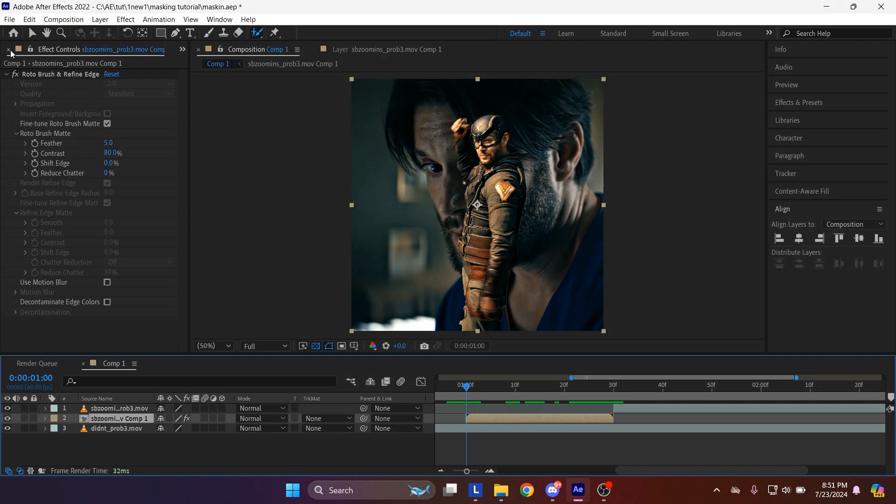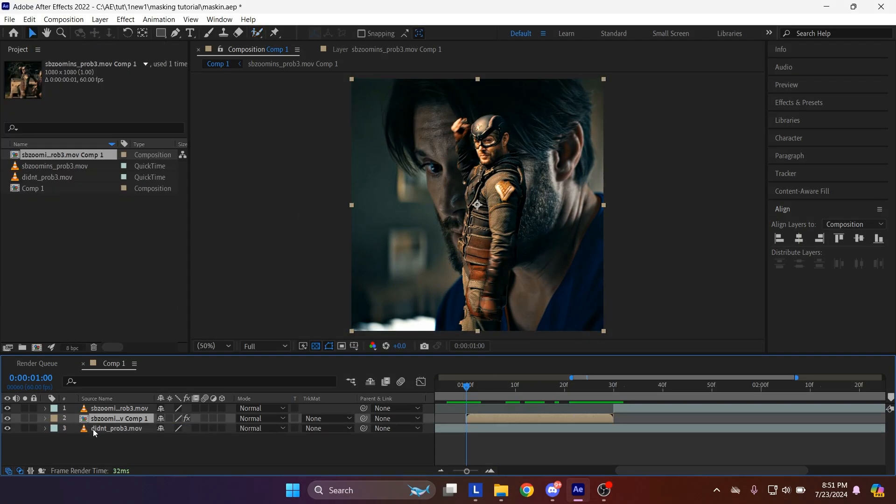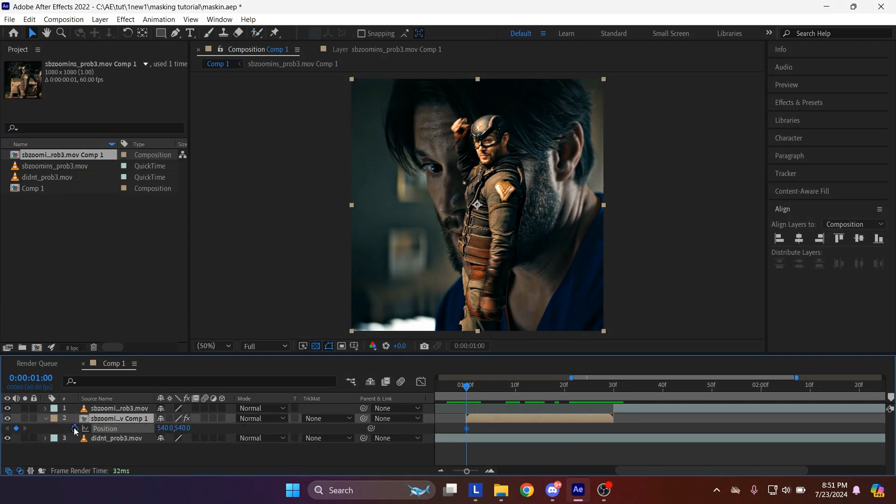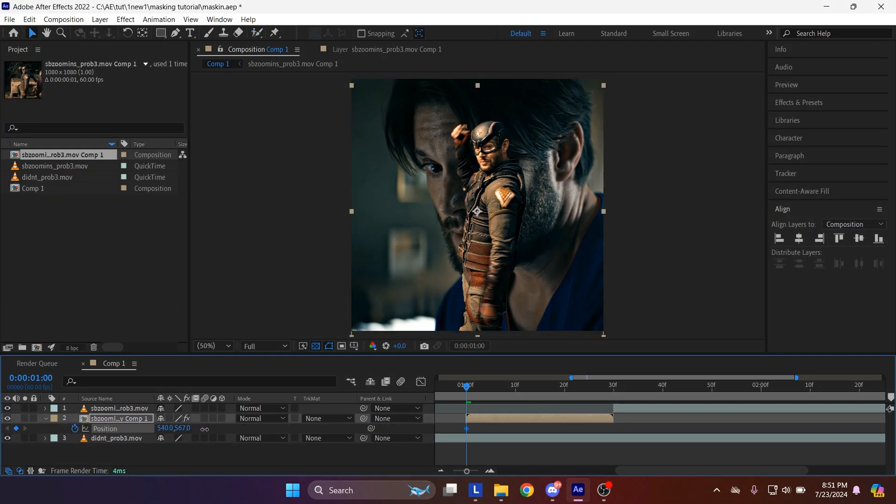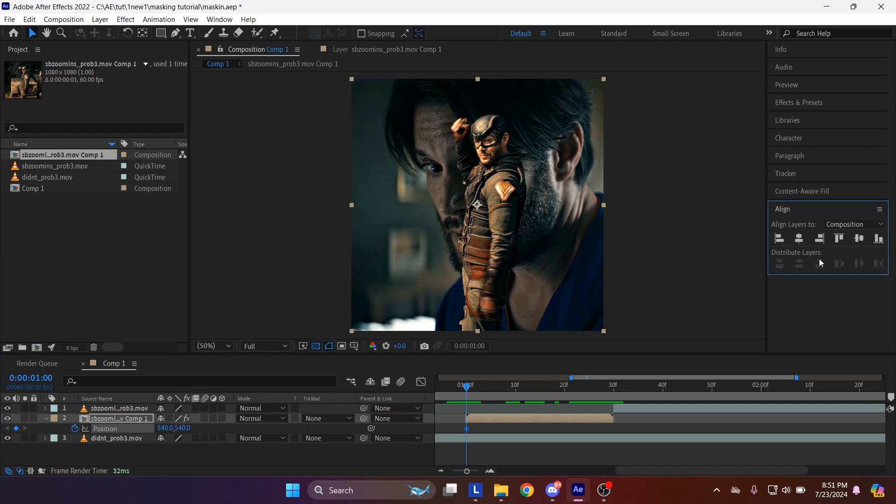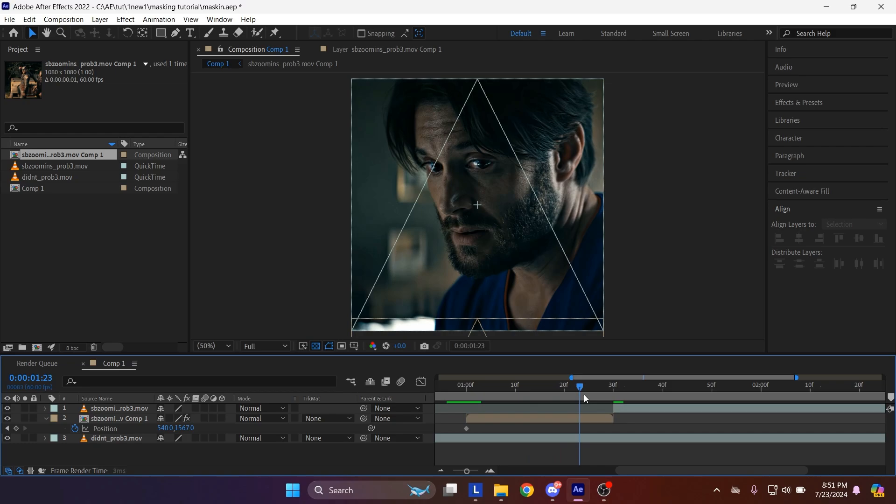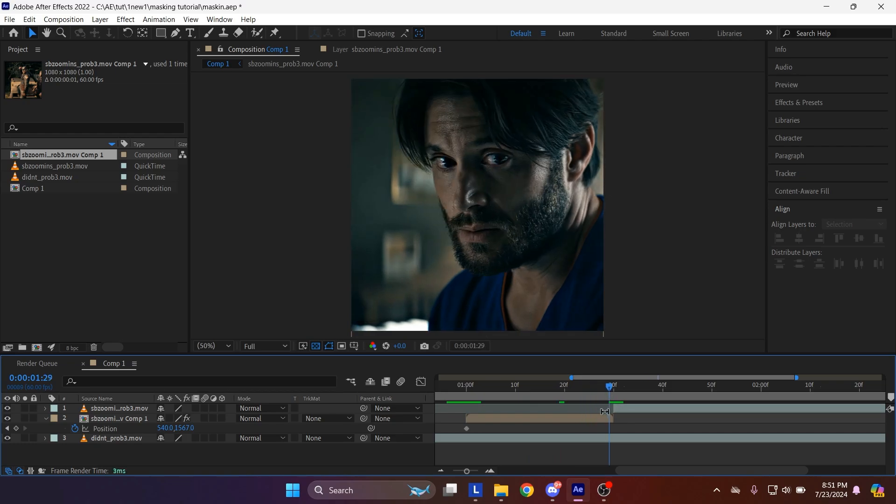Make a keyframe for position at start of the pre-compose layer. Press P on your keyboard to show position. Drag the position of pre-compose layer all the way down at the first keyframe. Go to the end of the layer, then drag the position of the layer to default position values.